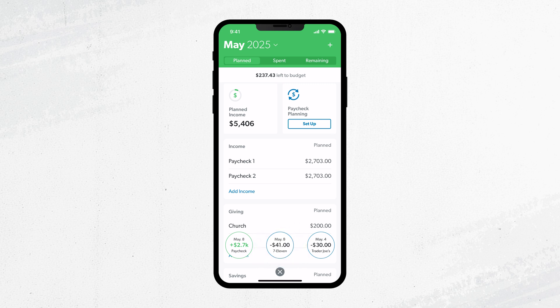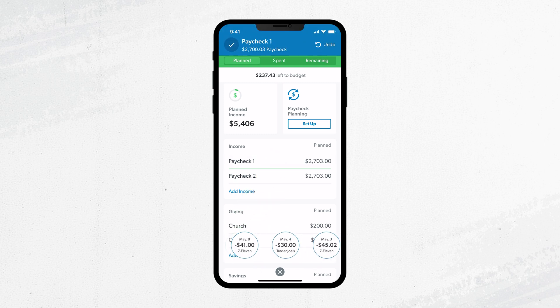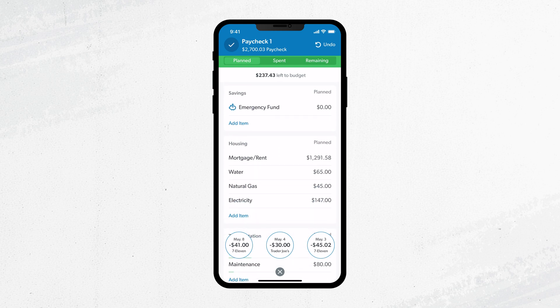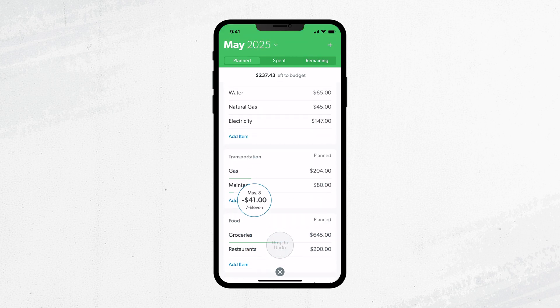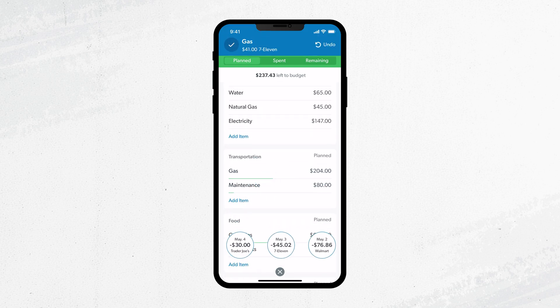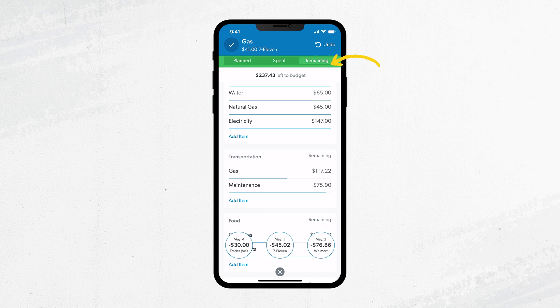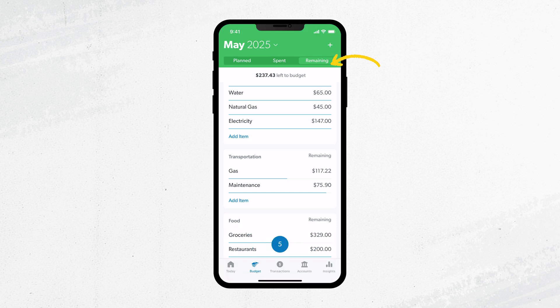From there, it's easy to just drag and drop your transactions into the right budget item. For example, you drag your paycheck transaction to your income budget item, or drag this 7-Eleven transaction to your gas budget item. It's that easy to stay on top of your spending. Then just tap Remaining to see how much you have left to spend for the budget item this month.